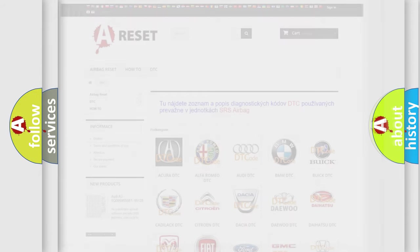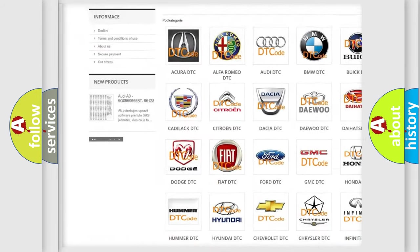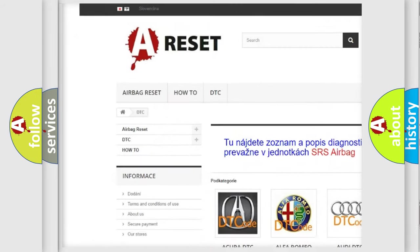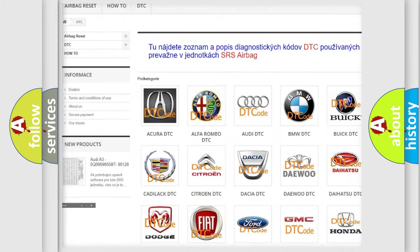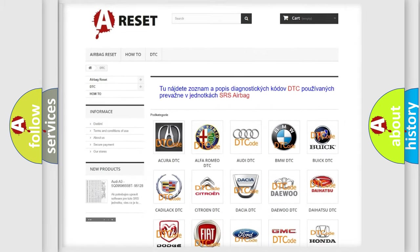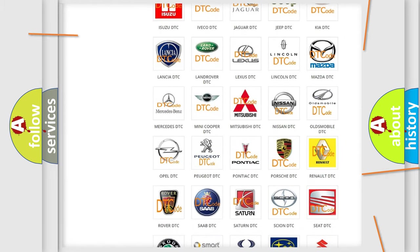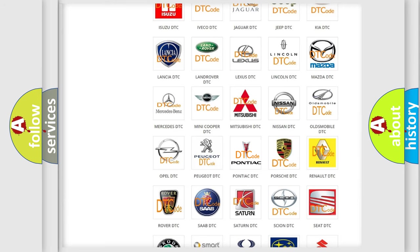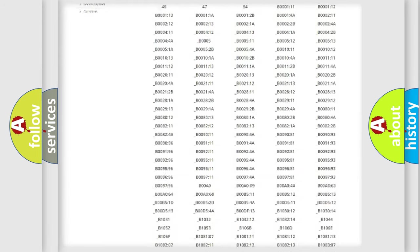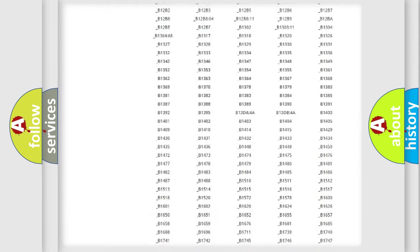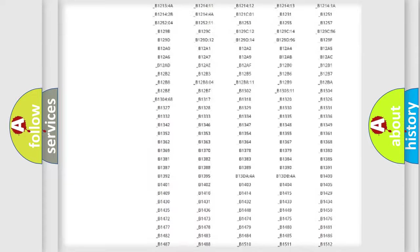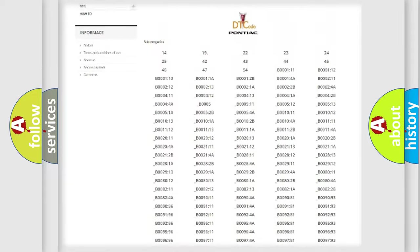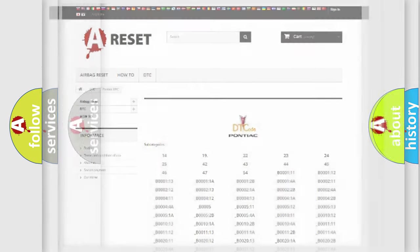Our website airbagreset.sk produces useful videos for you. You do not have to go through the OBD2 protocol anymore to know how to troubleshoot any car breakdown. You will find all the diagnostic codes that can be diagnosed in Pontiac vehicles.